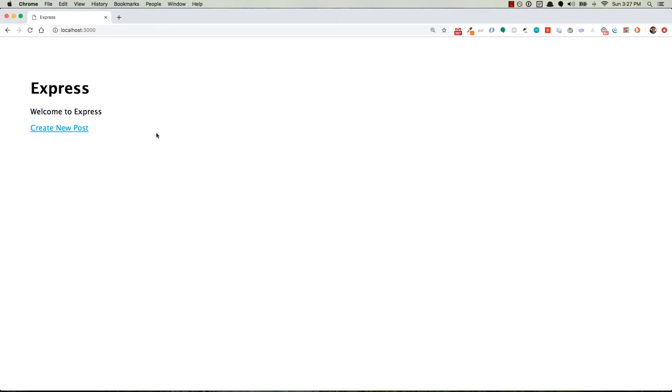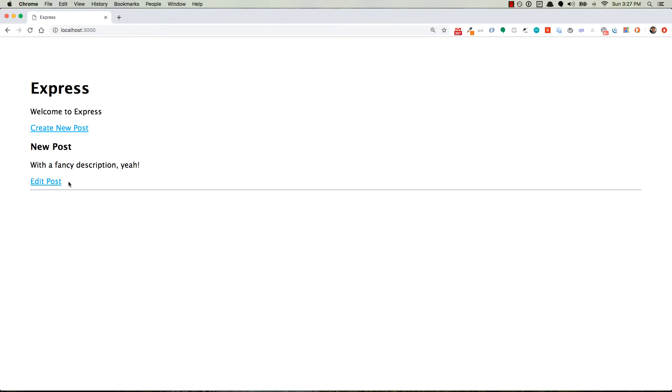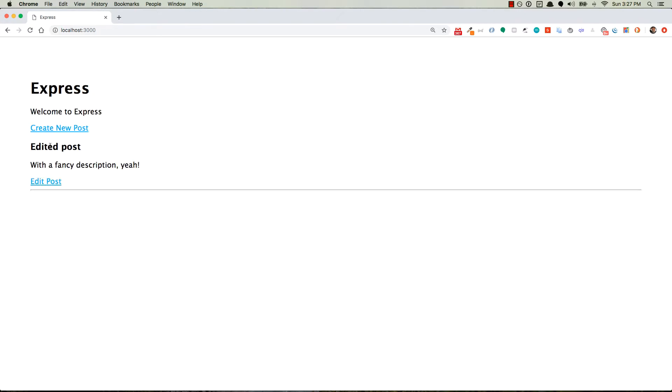So let me show you what I'm talking about here. This is a simple application where you can create a new post with this form right here. New post with a fancy description, yeah. All right, we submit that. There's our new post, great. Now if we want to edit it, we simply click on edit. It has those values already loaded in there. So we can go ahead and just say that this is an edited post and submit that, and now we have our edited post in place of where the original post was.